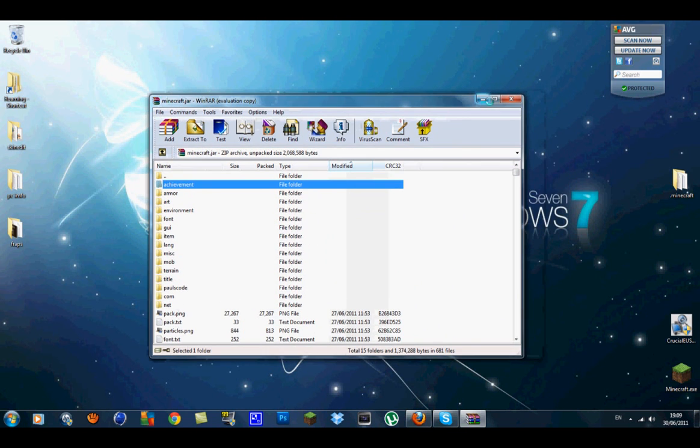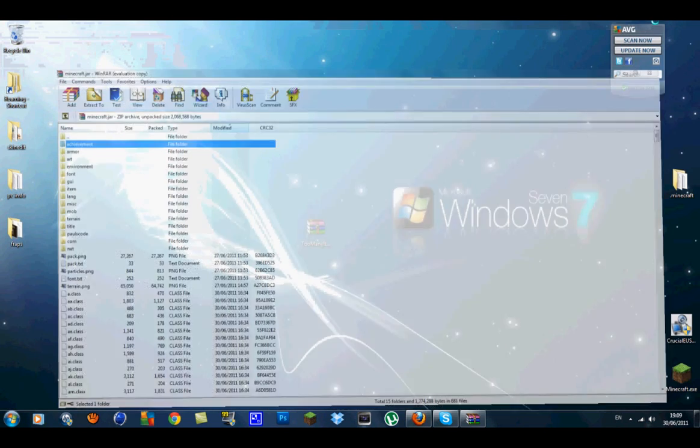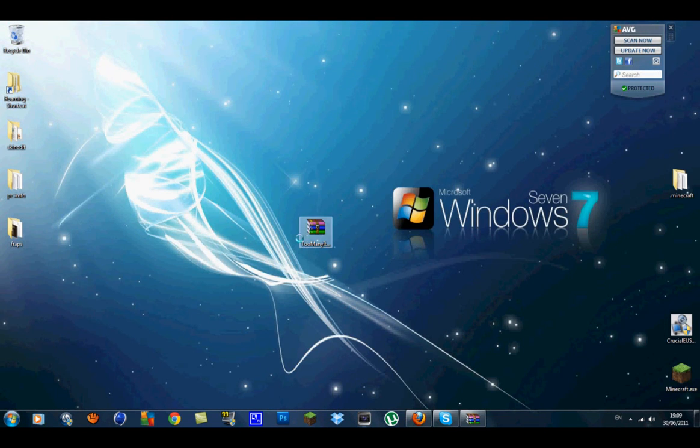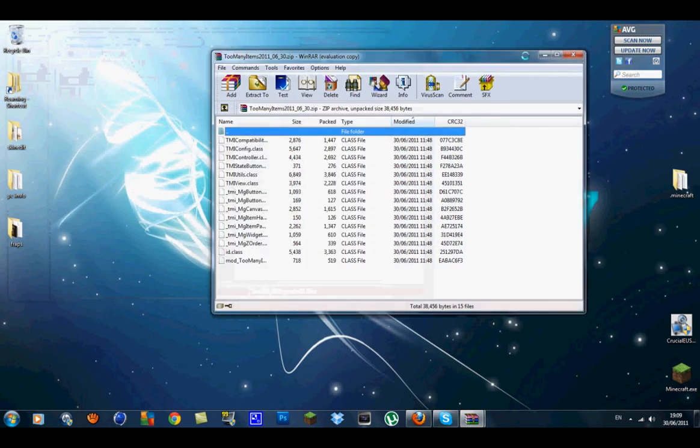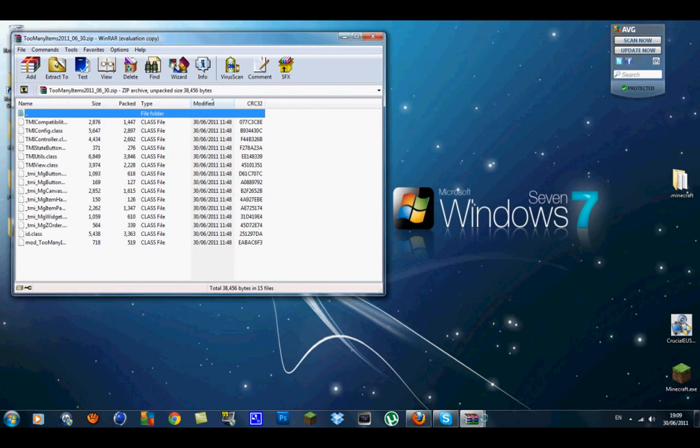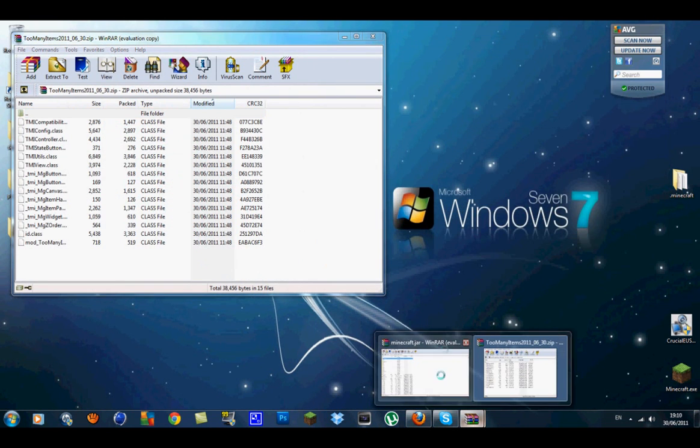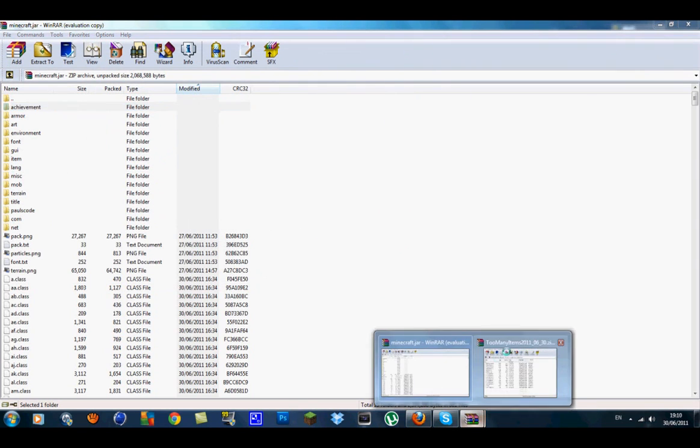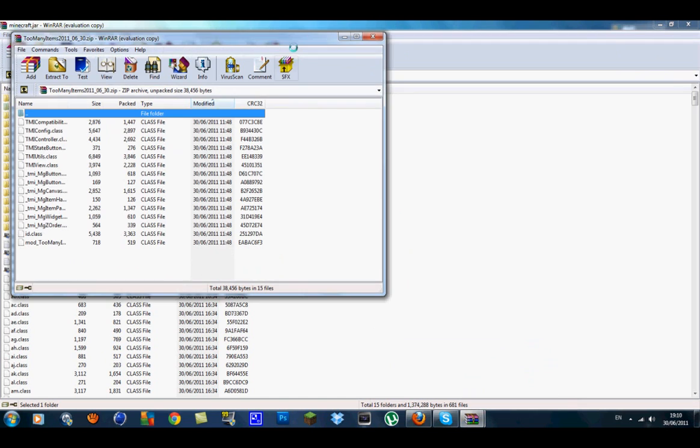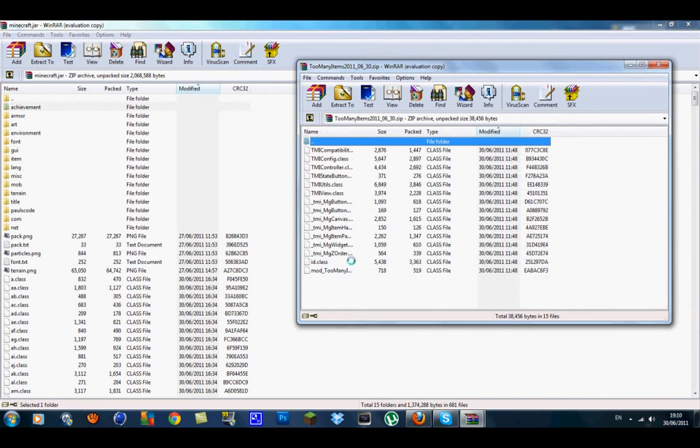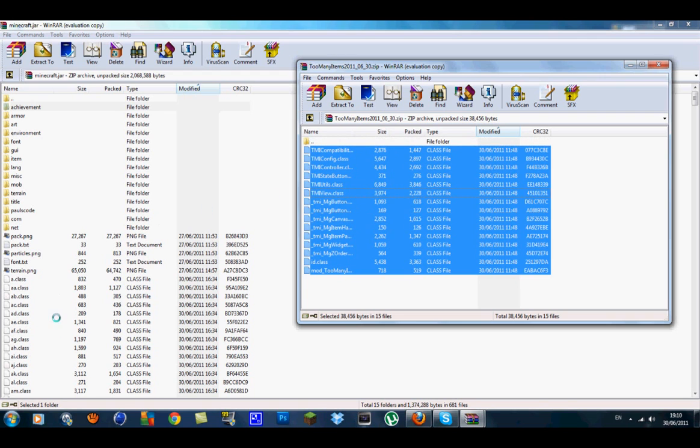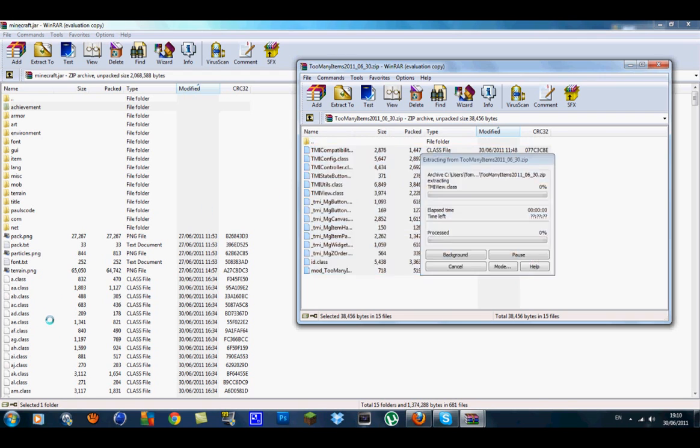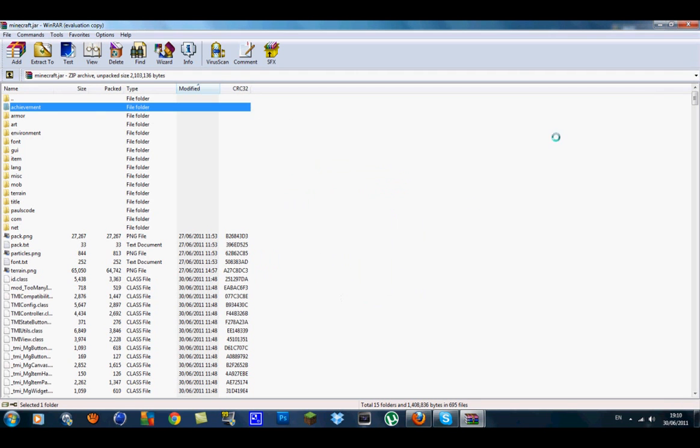What you want to do now is put this full screen. Get the Too Many Items and open that up, bring it over. What you want to do then is get your minecraft.jar and get your Too Many Items. Highlight all the Too Many Items at the very top, not the folder at the top, and just drag them down with the class files inside the minecraft.jar. Let go. Make sure it's done add and replace files, press OK.